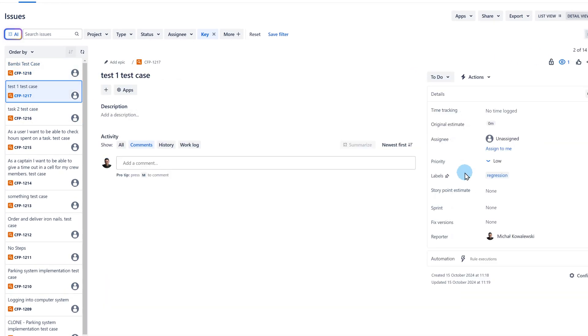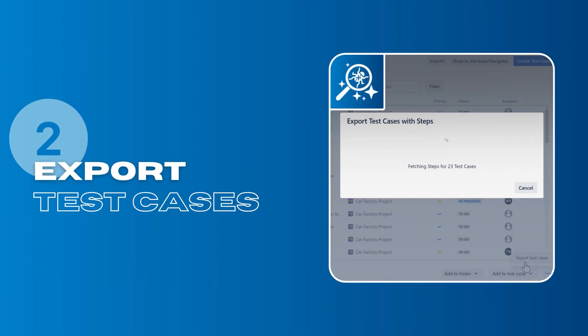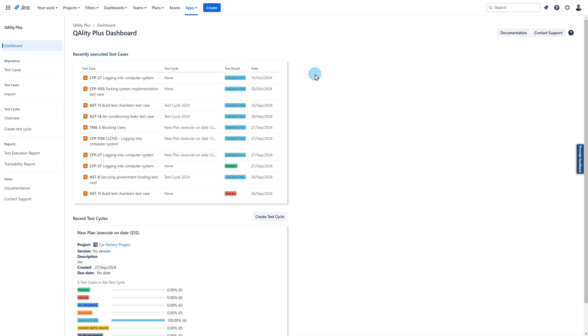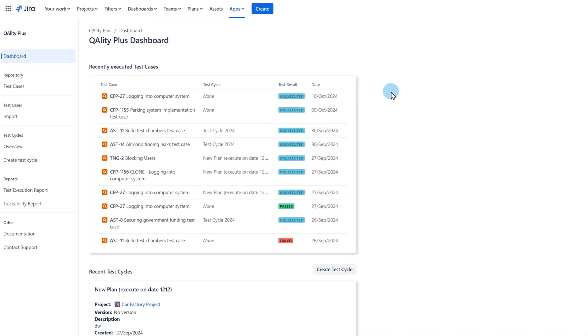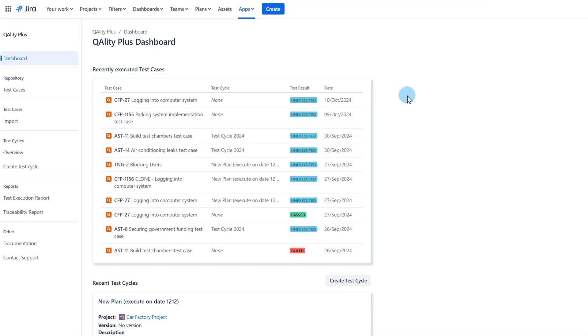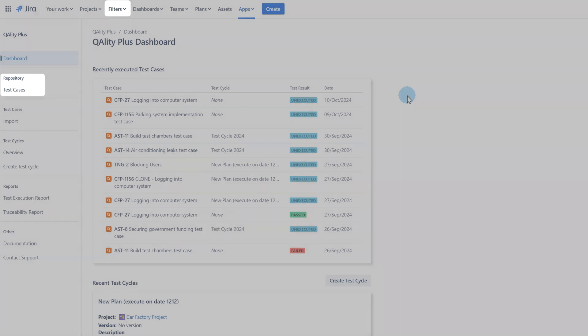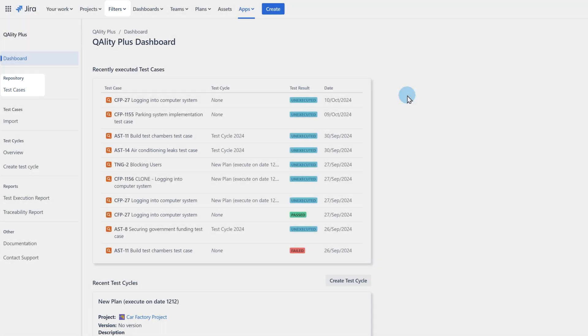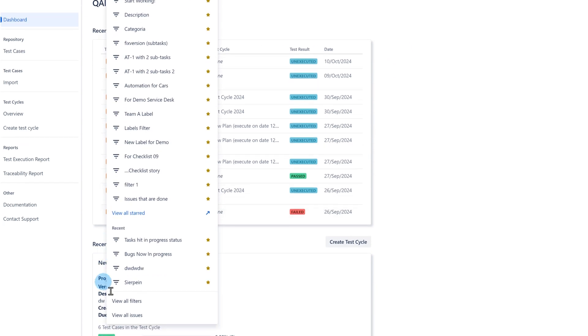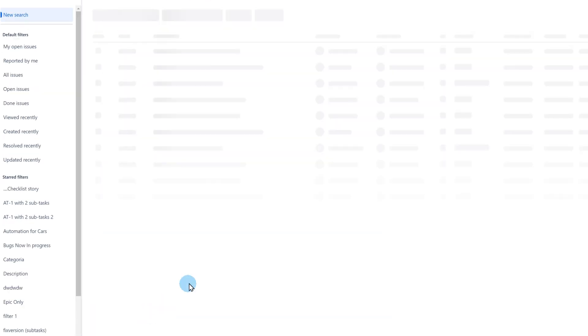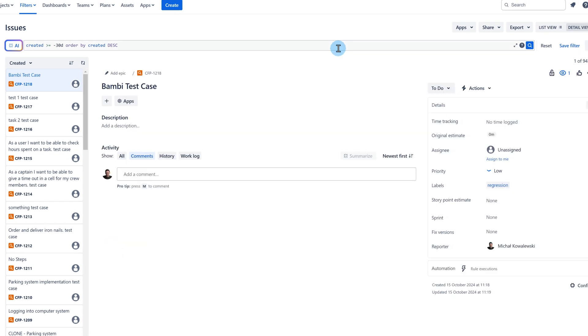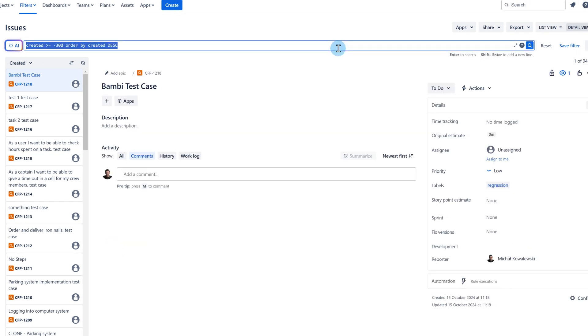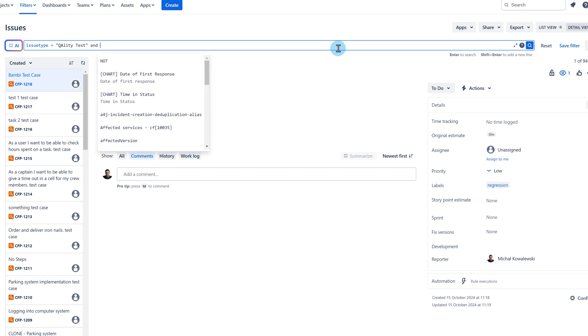Now let's move on to the export function. You can export your test cases from two places by going to Jira issue navigation panel or from the test case repository. To access the Jira issue navigation panel, go to filters and choose view all issues. Choose your filters. For example, I want to export test cases with a regression label from a specific project.